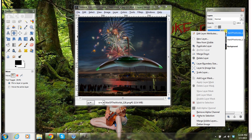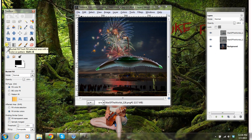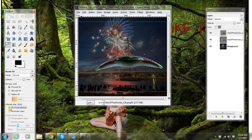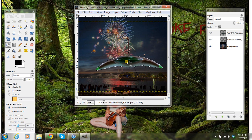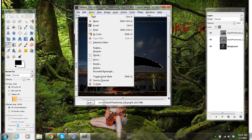Right-click. I'm not going to scale the layer for this one. I'm just going to go down and hit Alpha to Selection. Then in your toolbox, click on your Bucket Fill tool. And down here under Affected Area, click Fill Whole Selection. Then just click in your picture here. Go to Select, None.